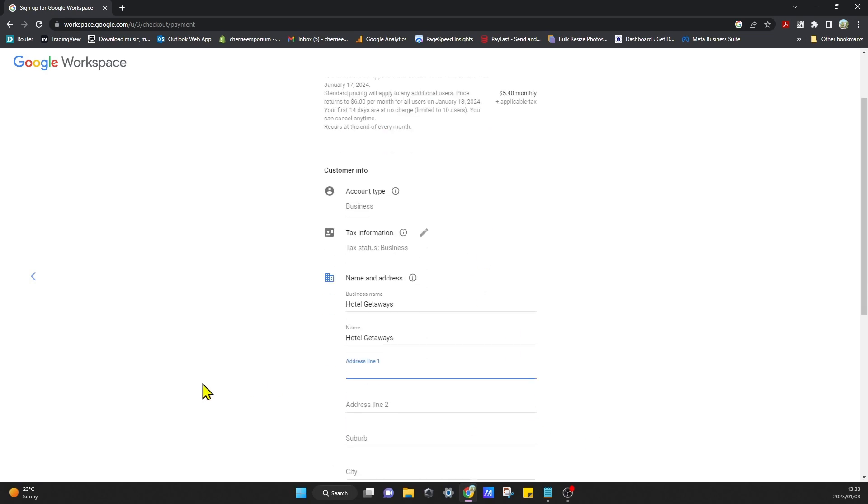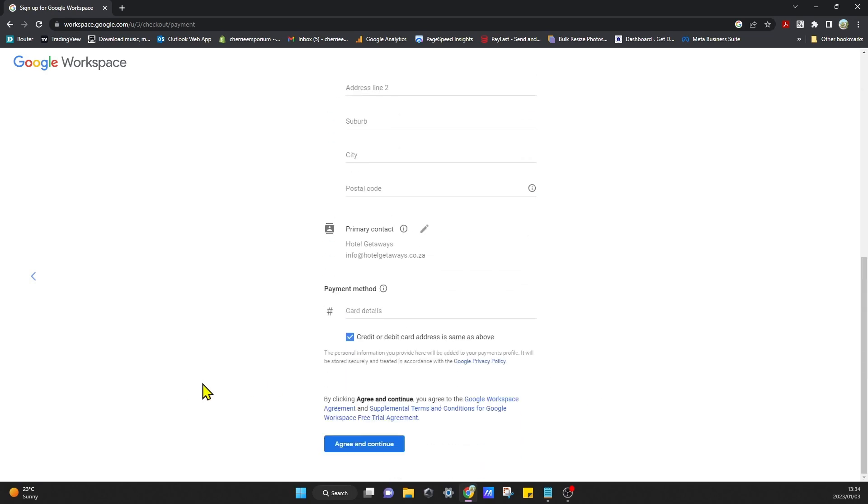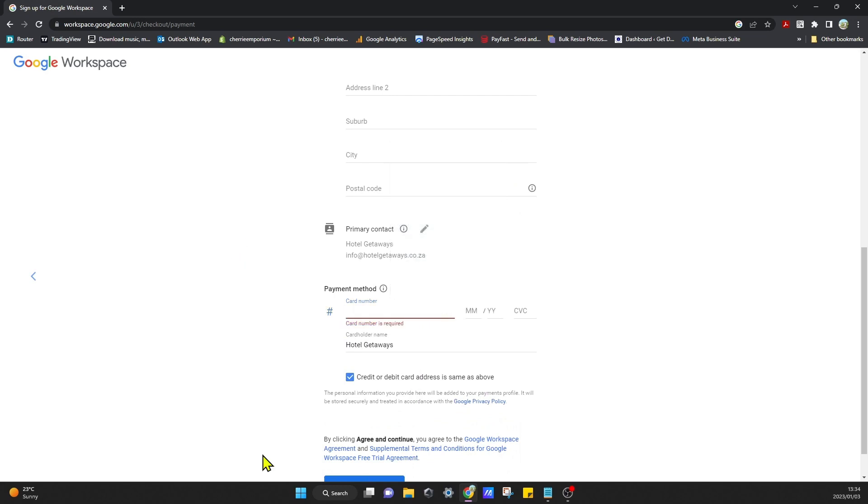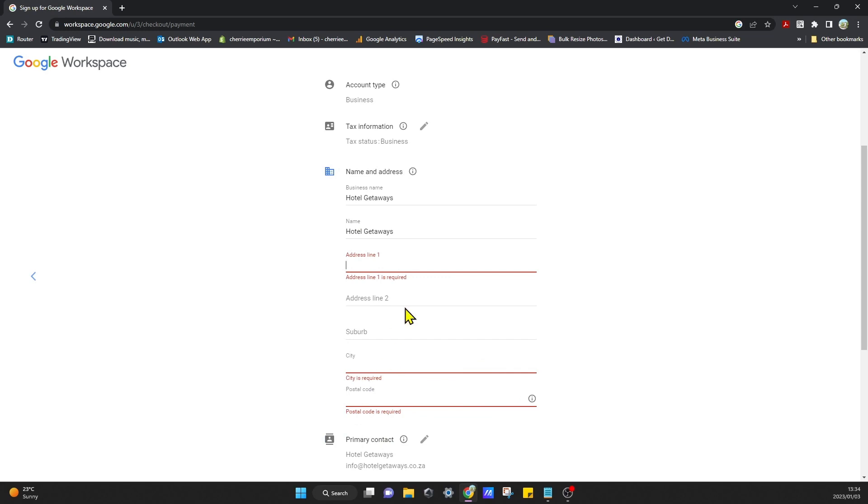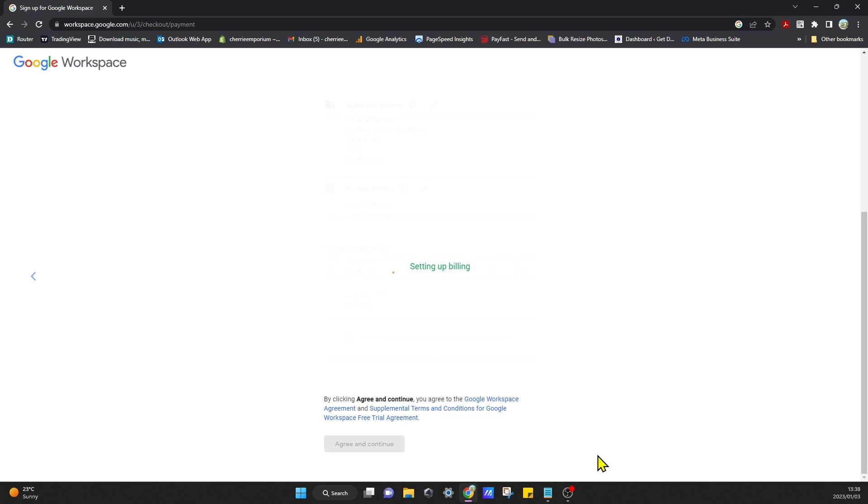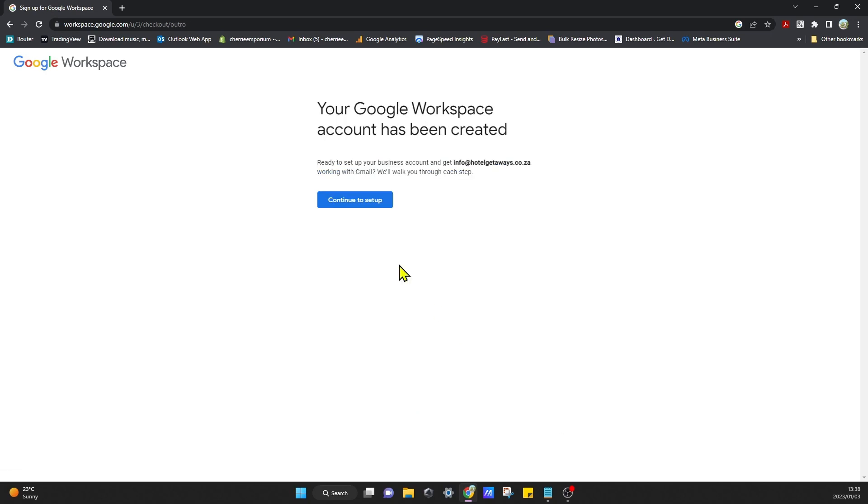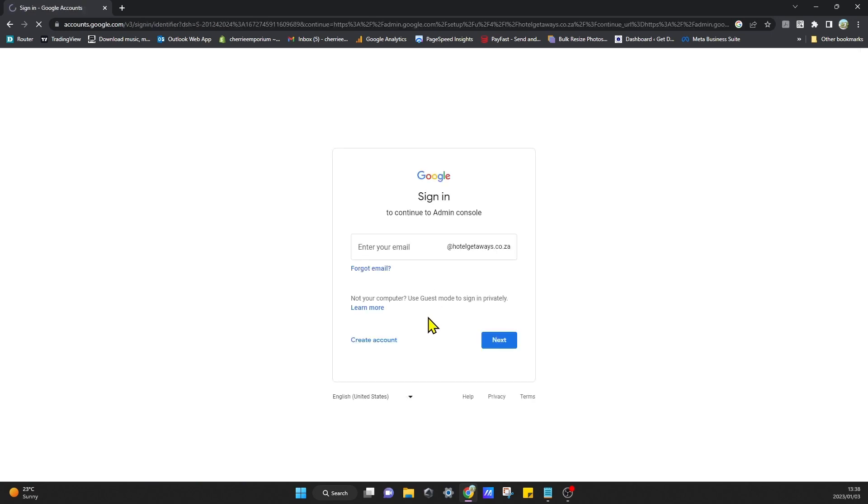Once you're happy with that, you can accept that and agree. You can add your payment details later. I'll just click on Continue to Setup, and once it's accepted your payment details, you can just do that.